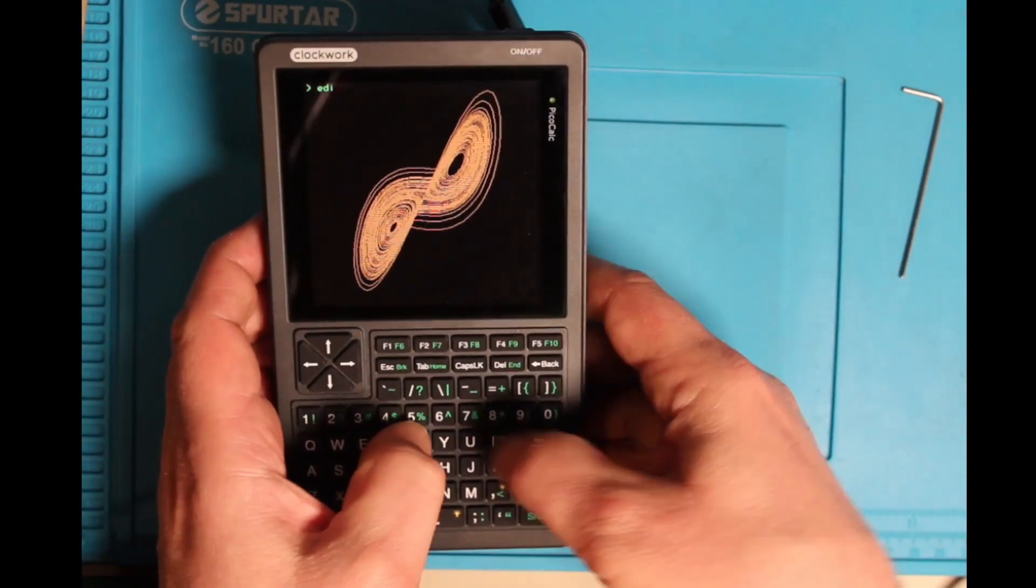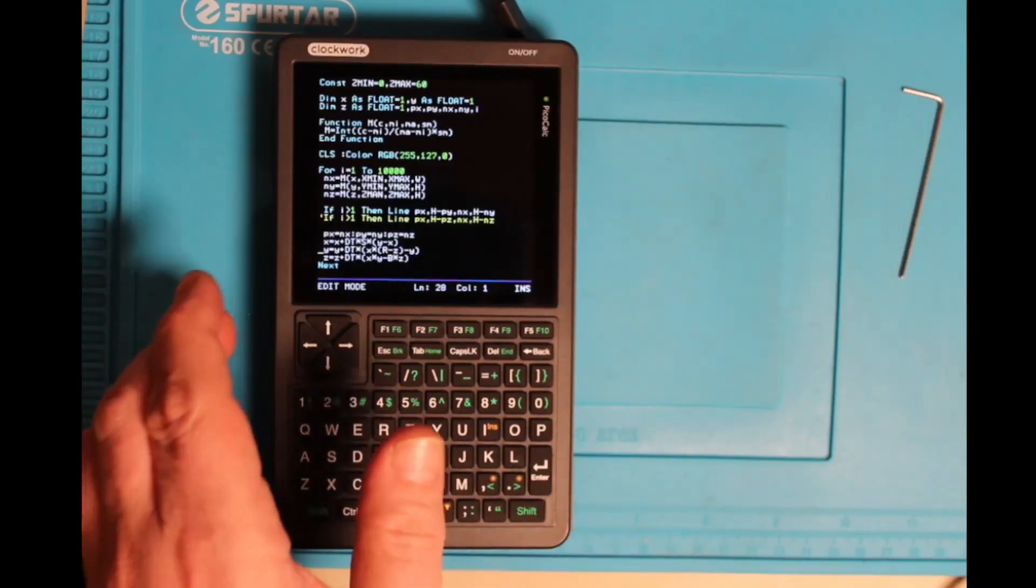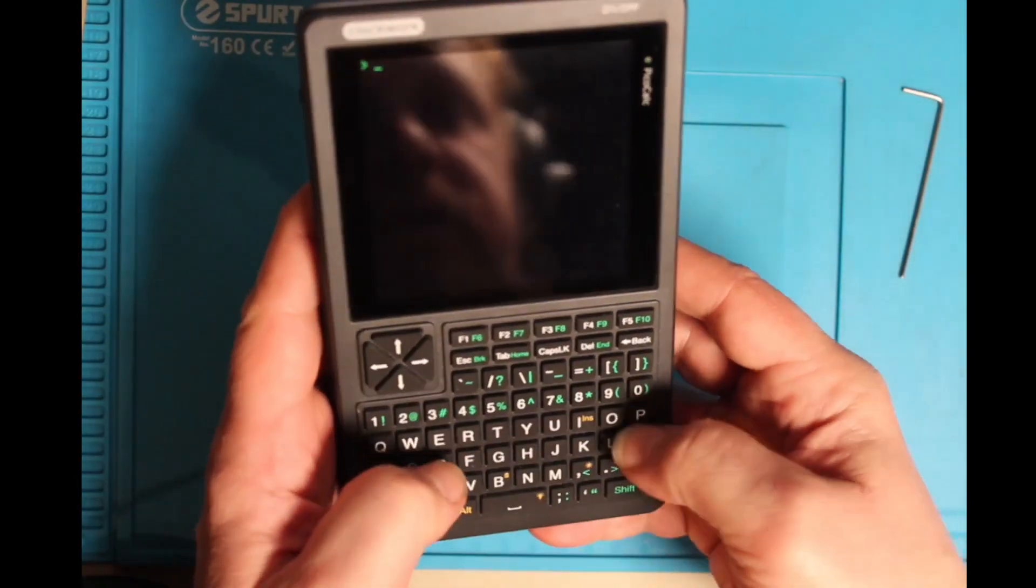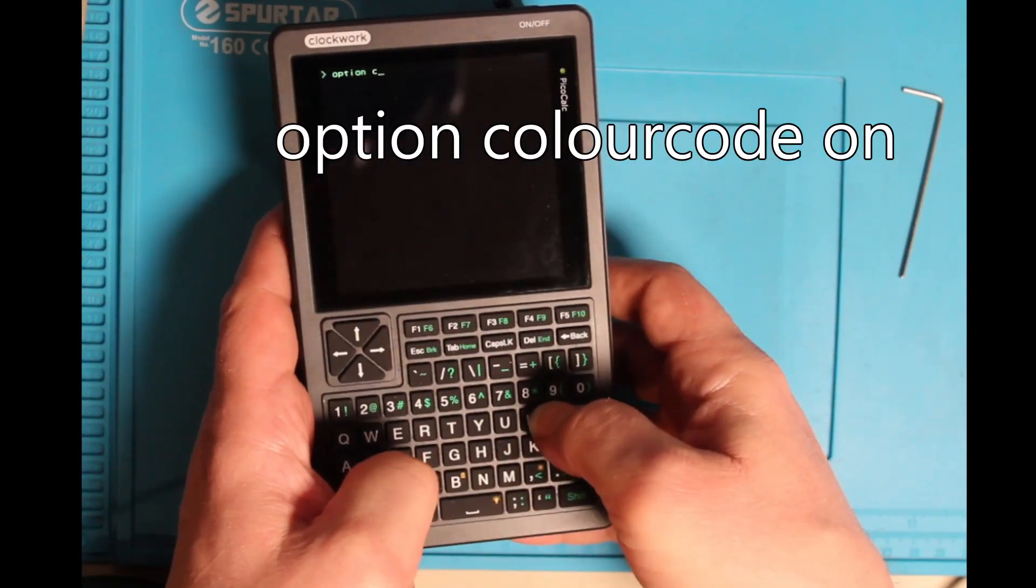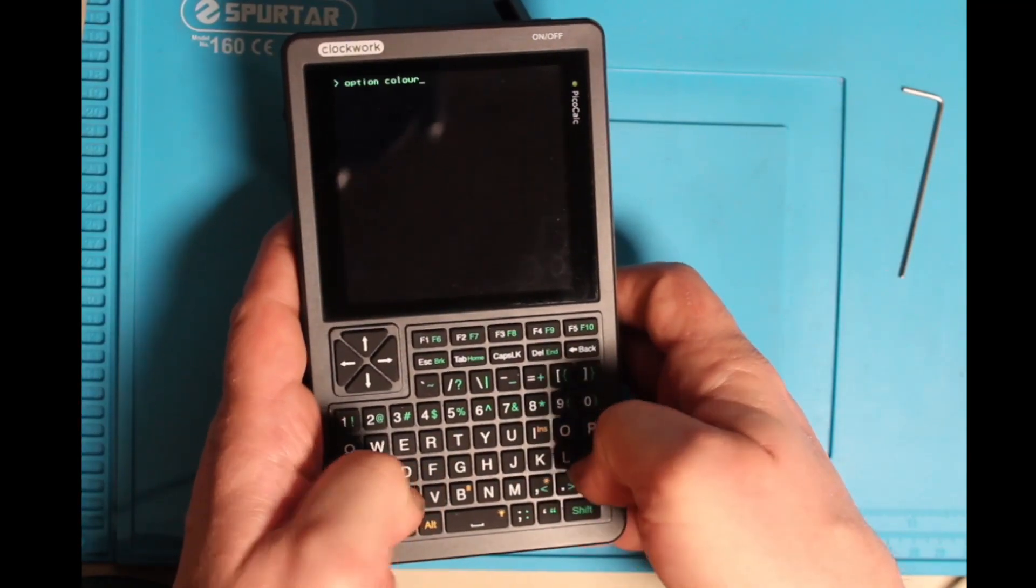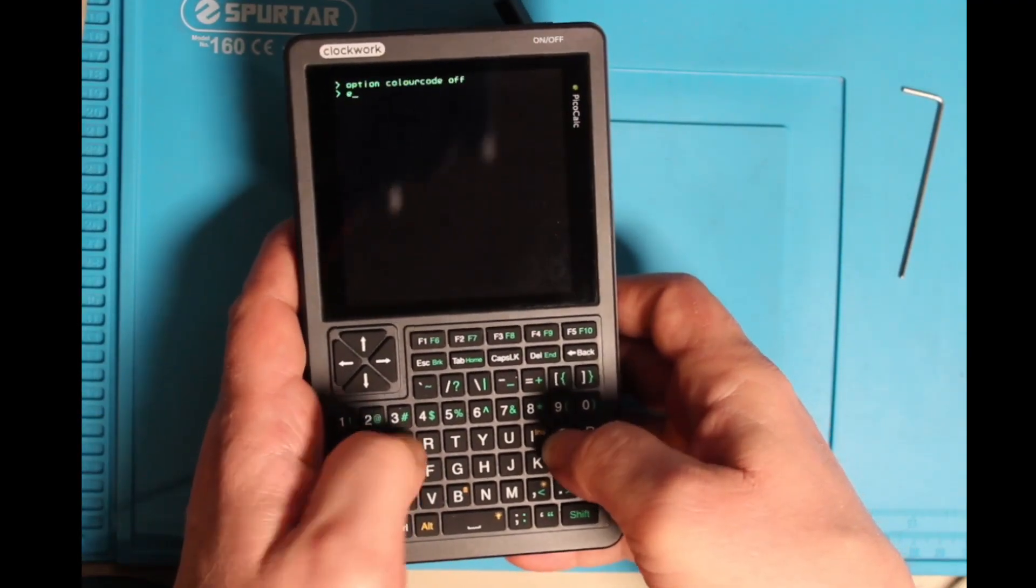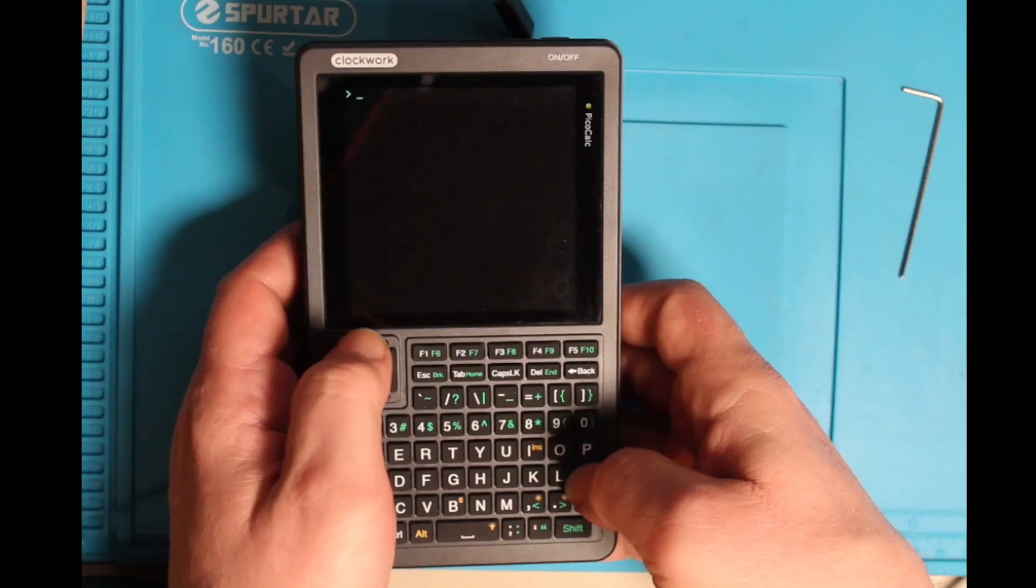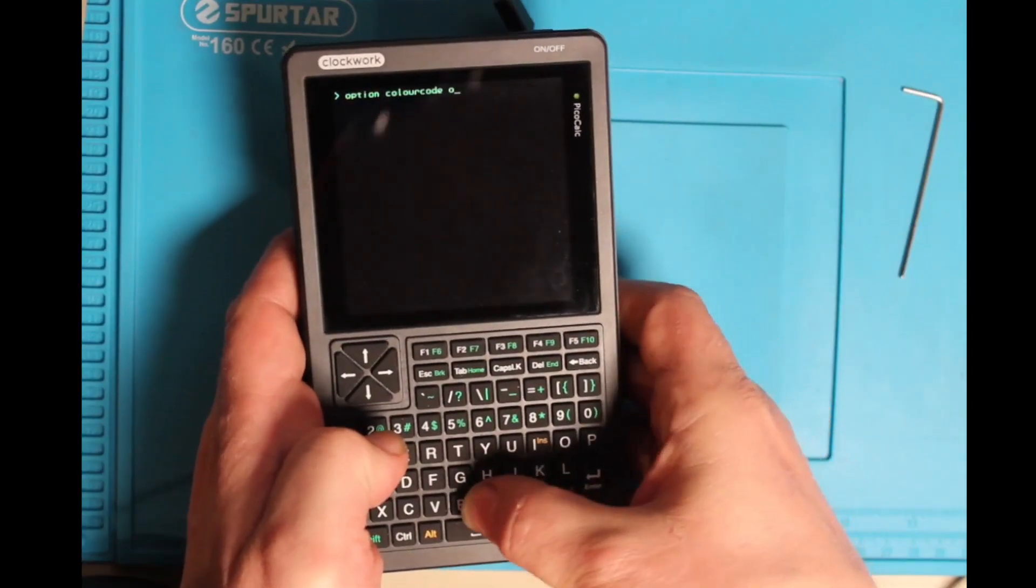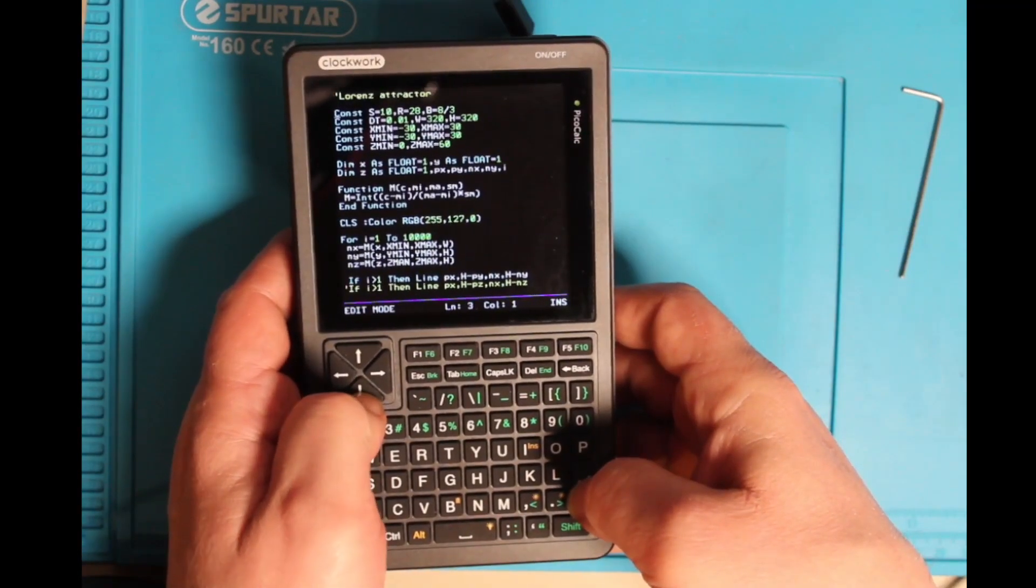So if you want to see the source code, you can type in edit, there you have it. So you can activate the syntax highlight, the command is option color code, I put it off for demonstration purpose. Now go in edit, this is the default setting, it's green, and if I click on, you can activate it again. You can see, now I have the syntax highlight.